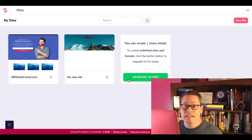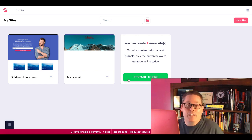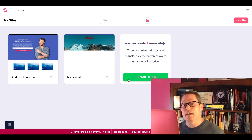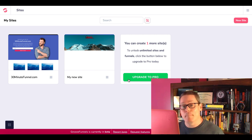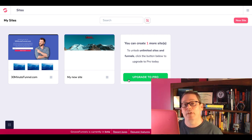Inside your free GrooveFunnels and GroovePages account, you get access to everything the builder can do. You're just limited on the number of sites that you can build. Notice I said you're limited on the number of sites — not pages. Let me explain what I mean by that.